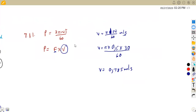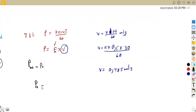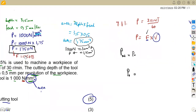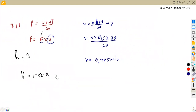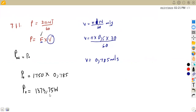With this velocity and the cutting force, we can calculate the output power. The output power equals force times velocity: 1,750 times 0.785, which gives us an output power of 1,373.75 watts. You can convert this to kilowatts if you want, or leave your answer in watts.